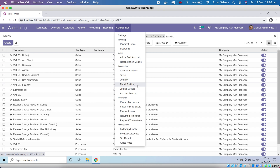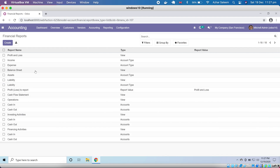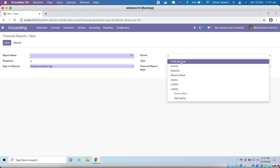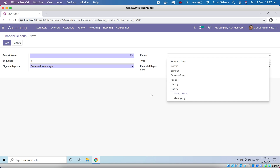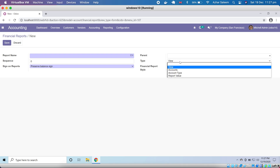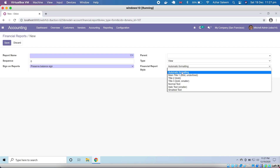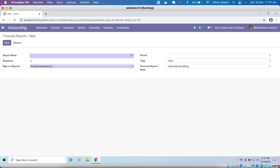Here we can create journal groups and then create journals and add them under our journal groups. Under account reports configuration, we can create a report name, sequence, and sign — reserve balance sign or normal. The parent can be profit/loss, income, expense, balance sheet, asset, or liabilities. The type can be view, accounts, account type, or report value. Financial reporting style is automatic, title, or normal.